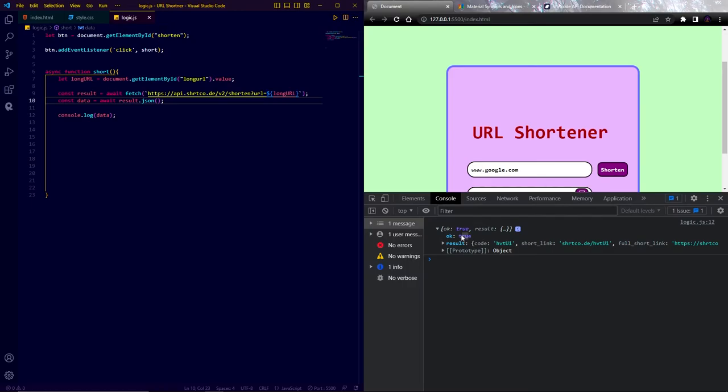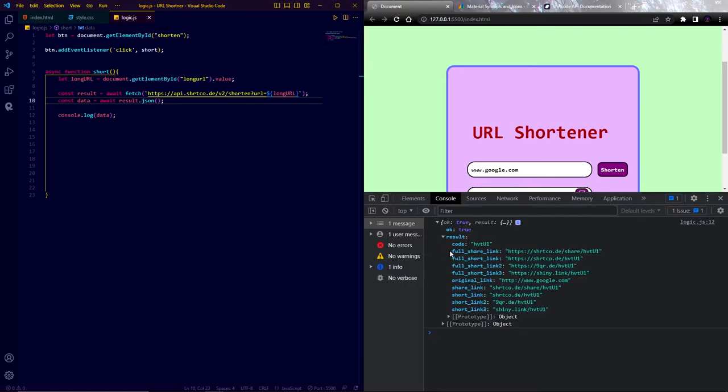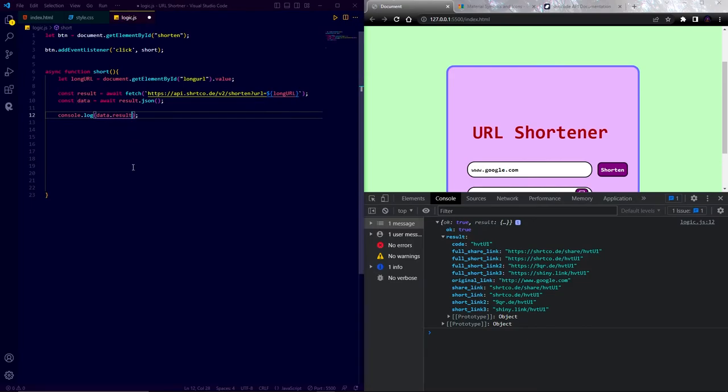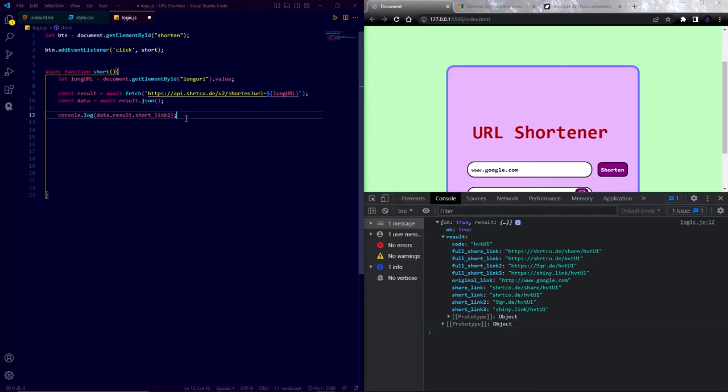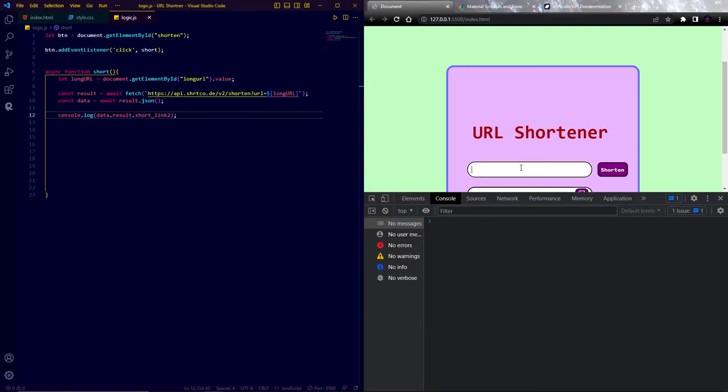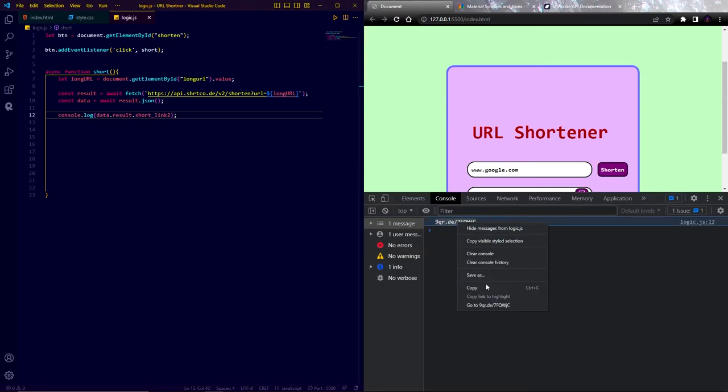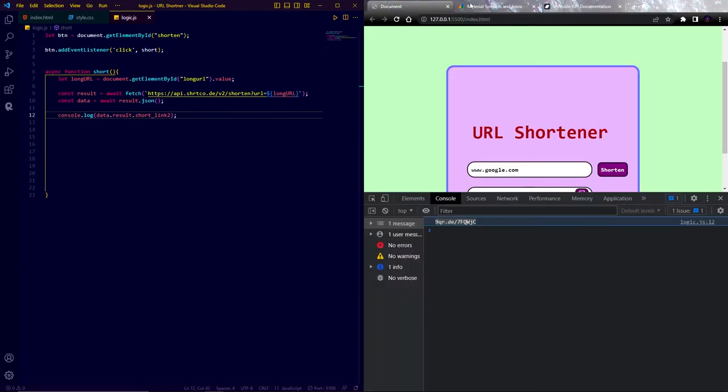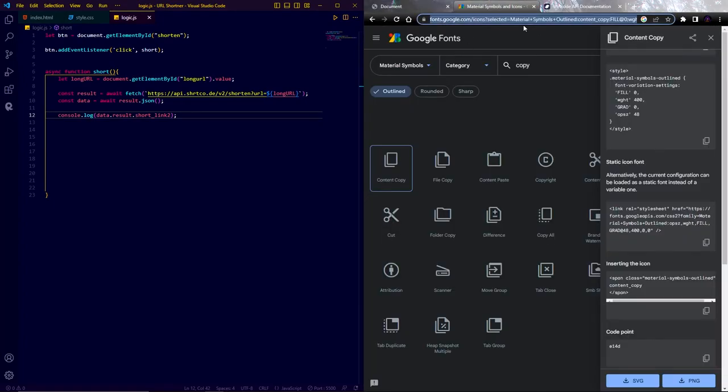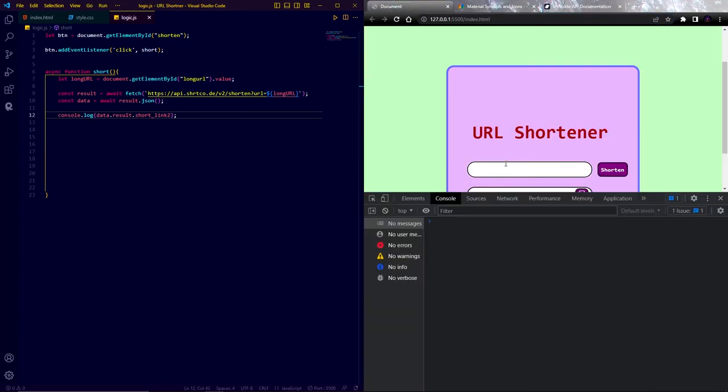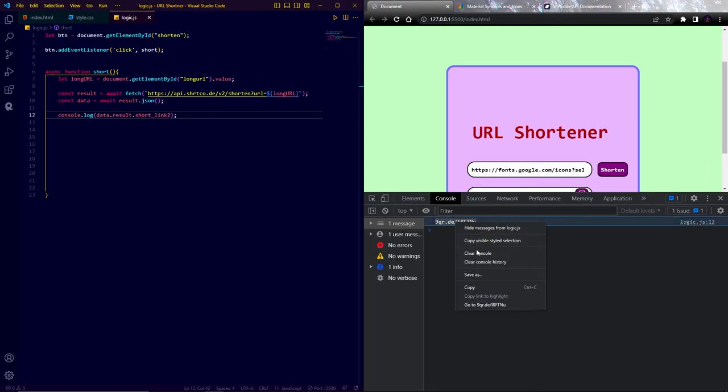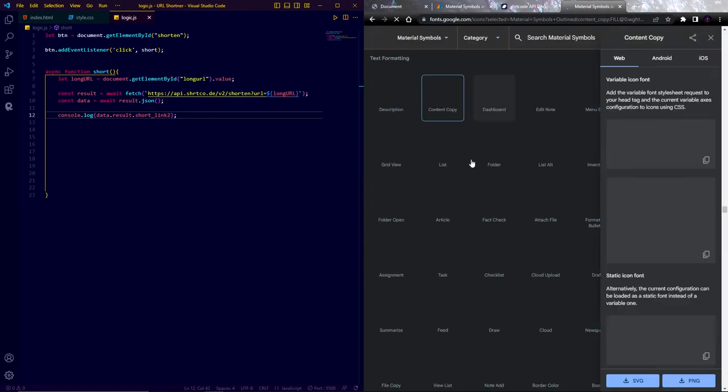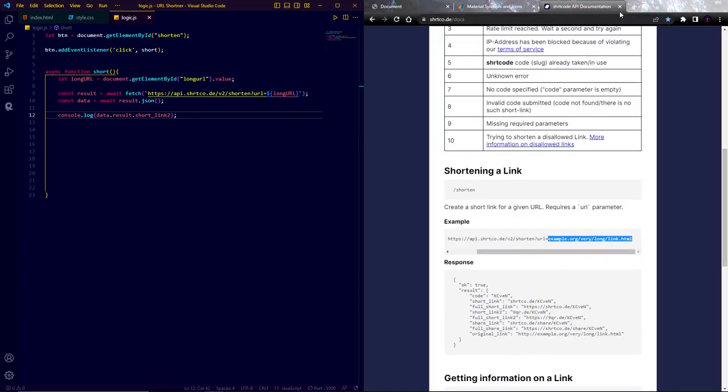Now here you can see the result. If we open this, then we can see under result there are short links. We can use any of these short links. I am going to use this one. Now let's console log this and also check this link if it is working or not. Great it is working. Now let's try another one. Again, it's working just fine.